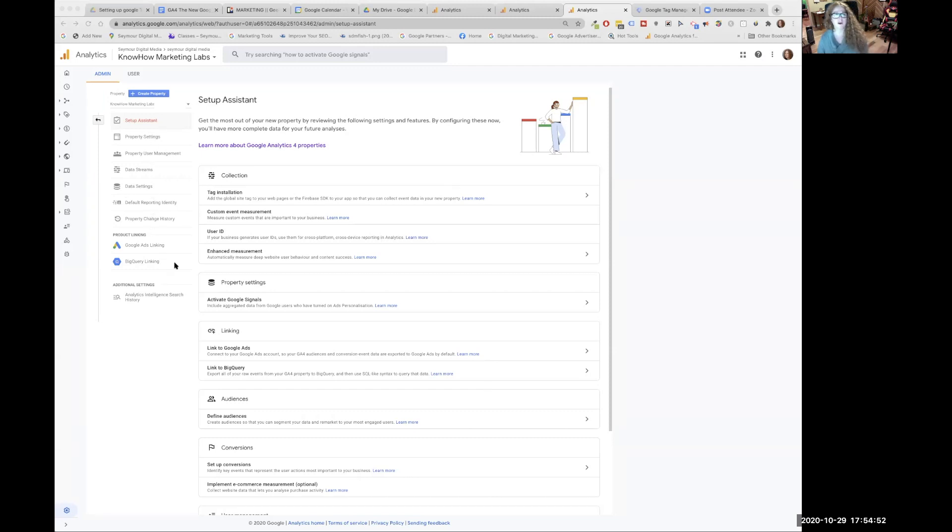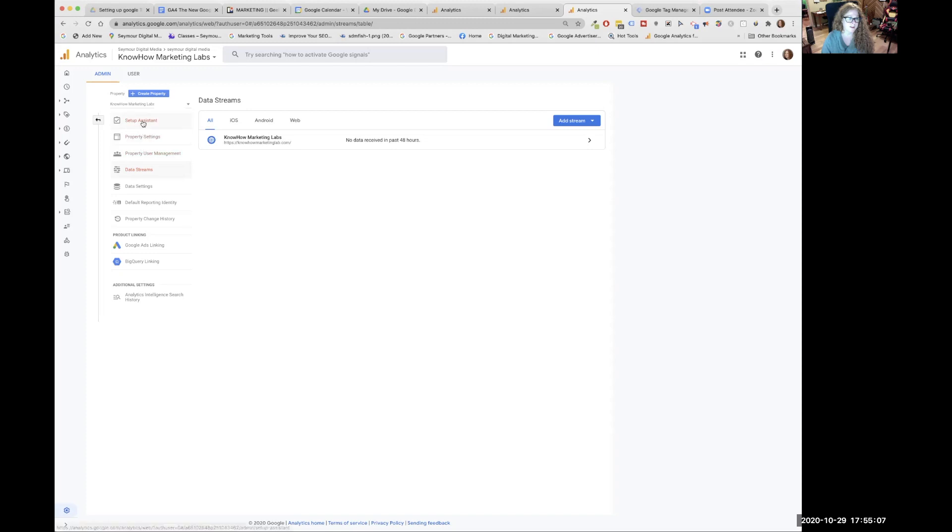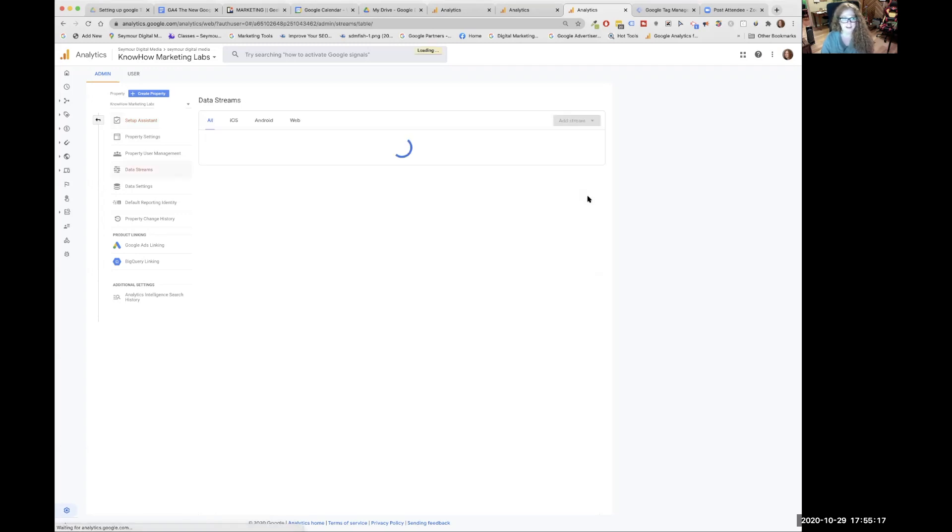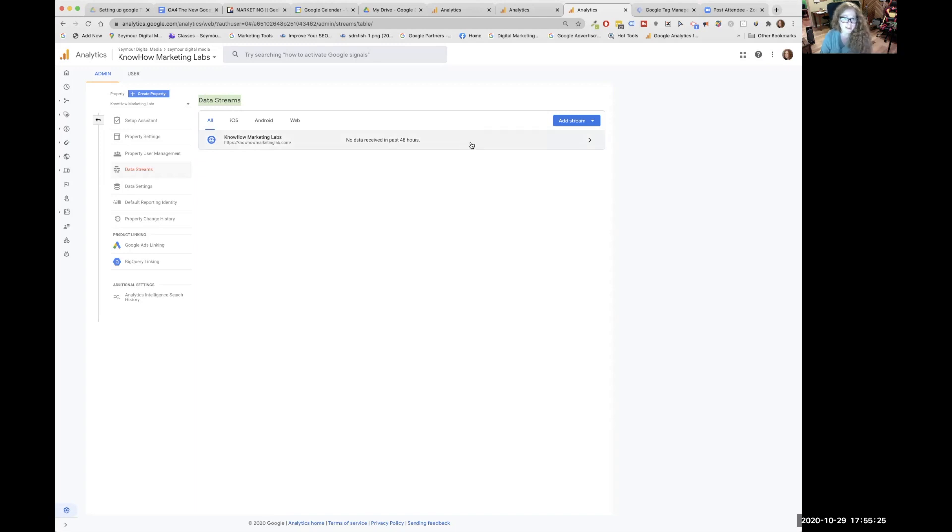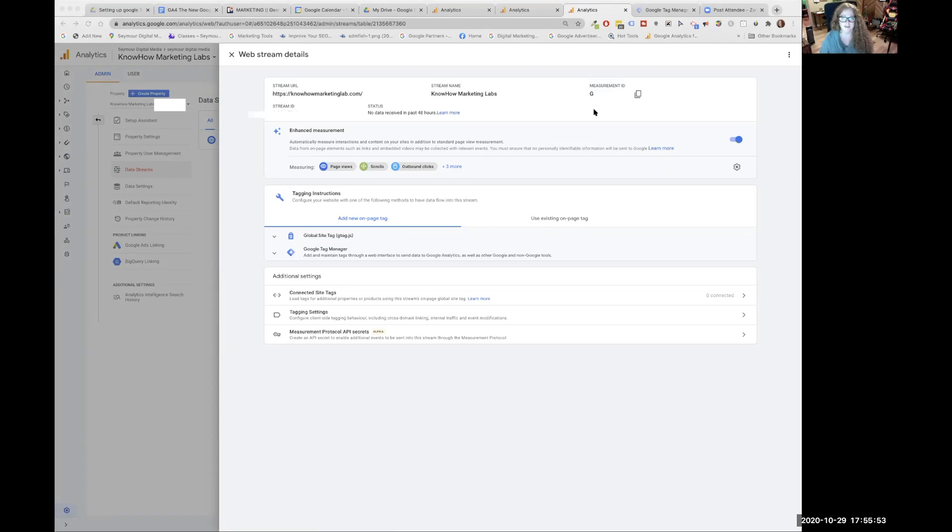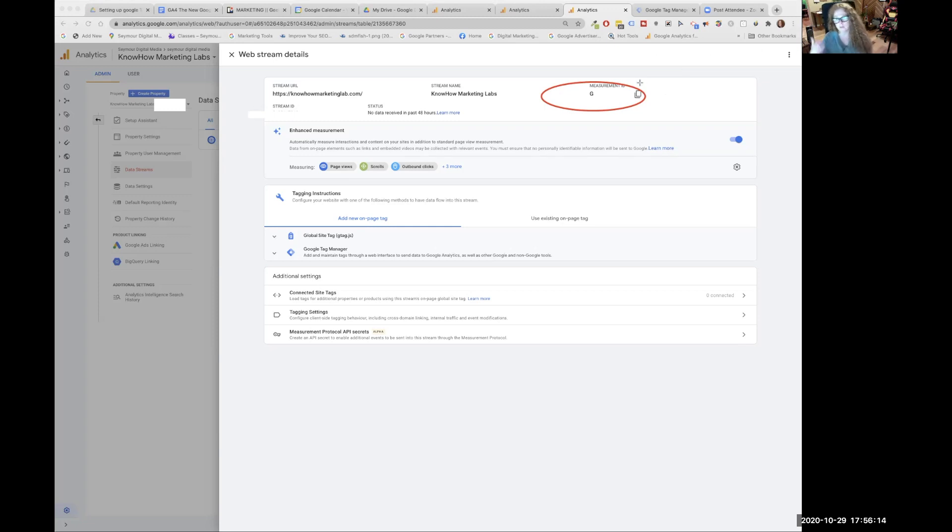What we want to look at here is the tag installation. So we're going to want to click on our data stream. As you can see, we clicked on the section of collections, tag installation, clicked on the little greater than arrow, came over here and we're in our data stream. It jumps us around, something to get used to. We have a data stream already because of that little wizard.